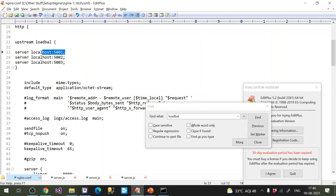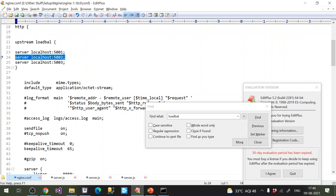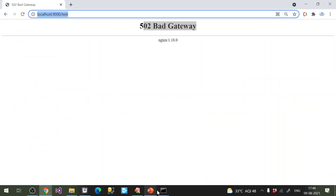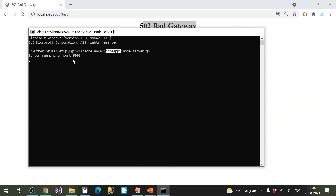Now I'll demonstrate. The first time I refresh, the request goes to the first server; the second refresh goes to the second server; the third refresh goes to the third server — cycling in round robin order.